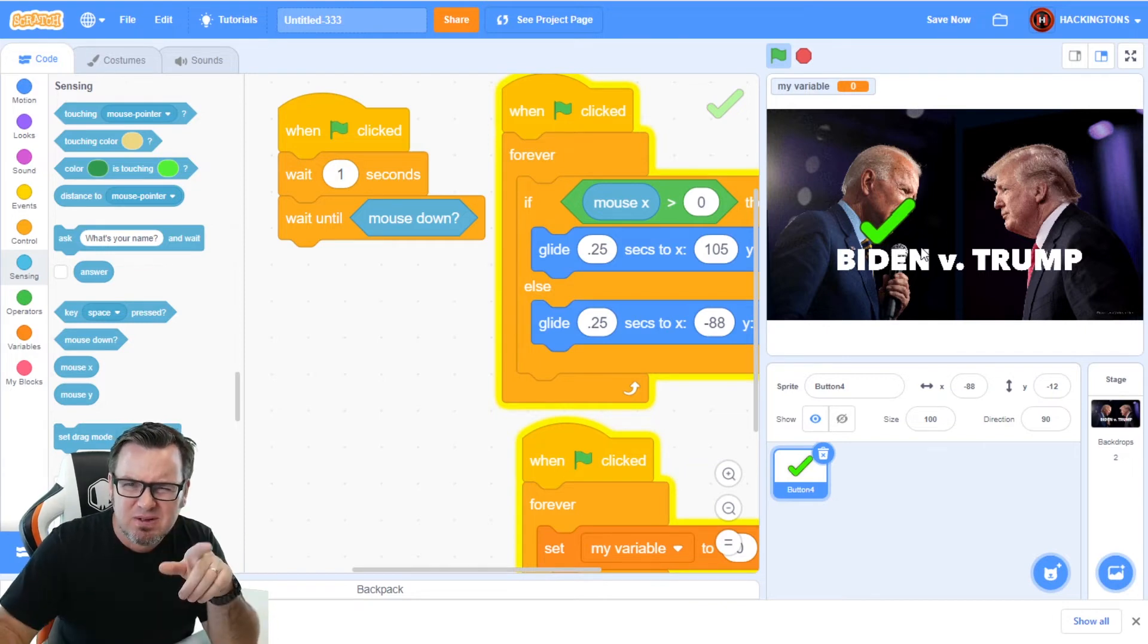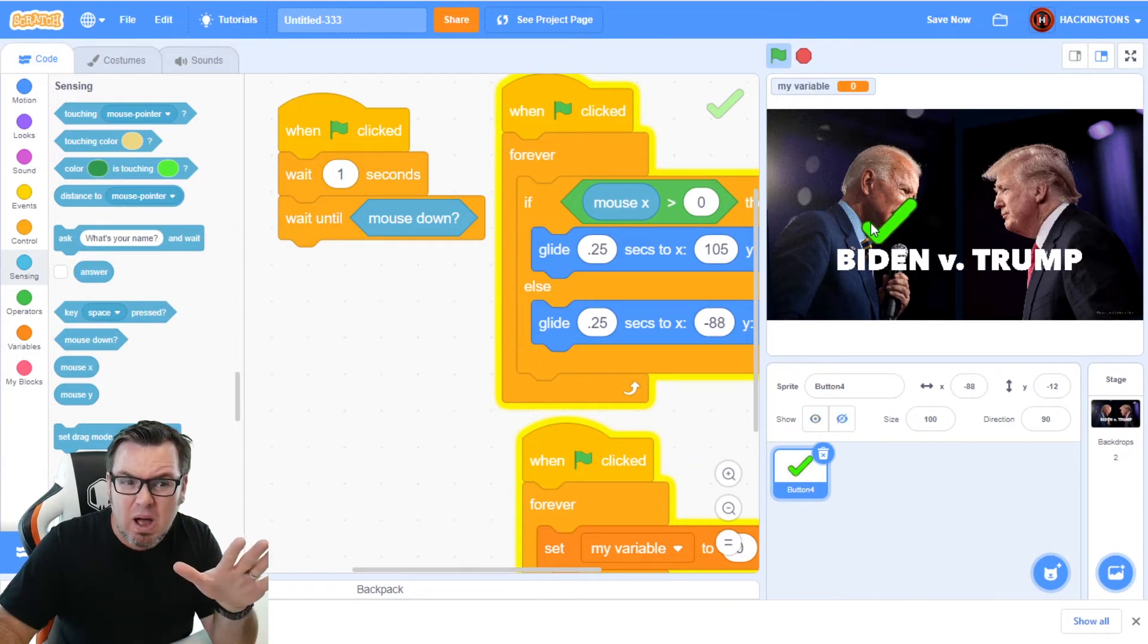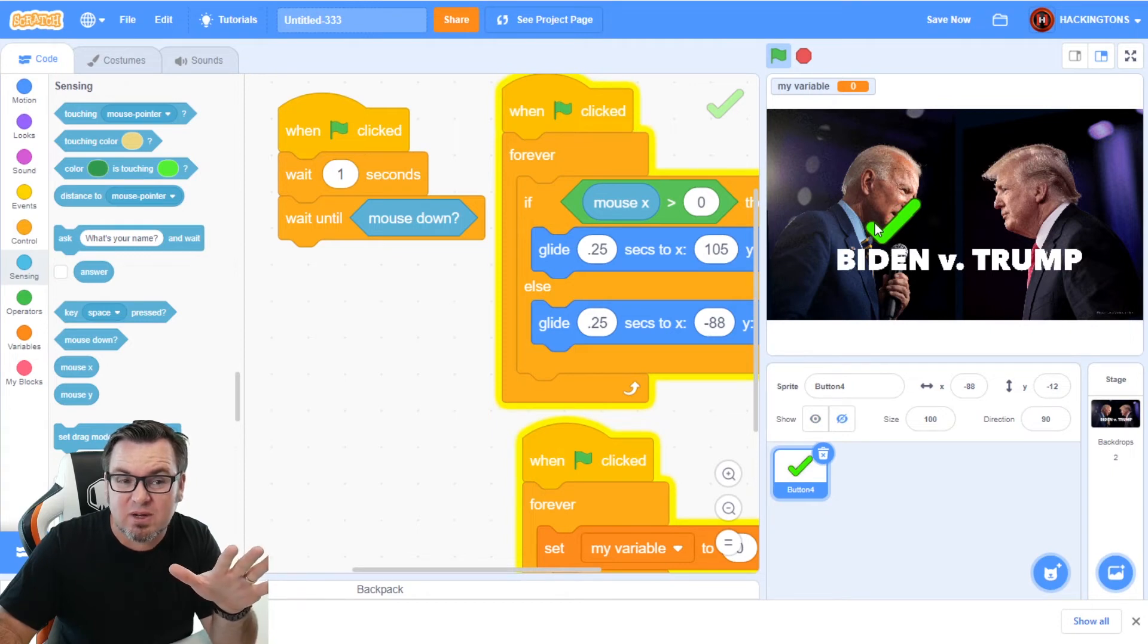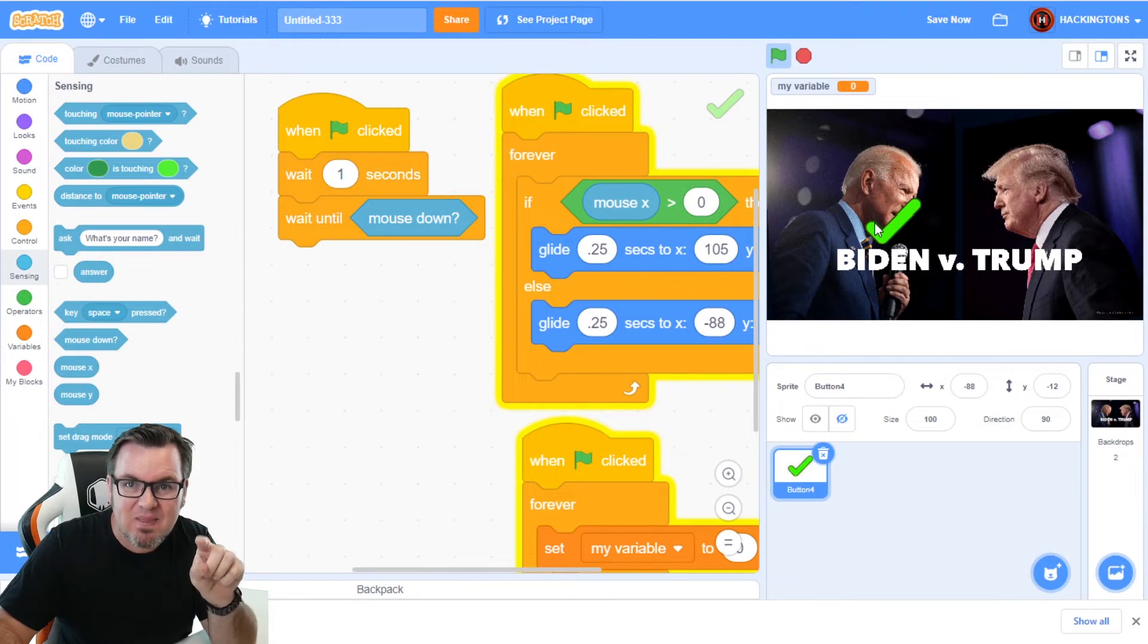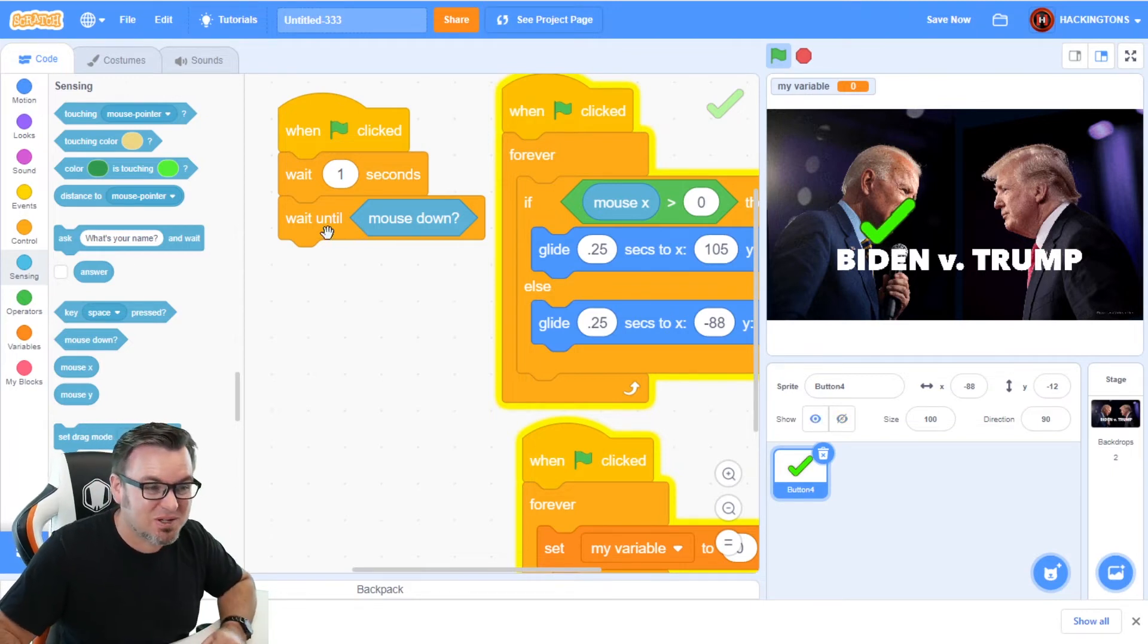So go to sensing and you'll see mouse is down. That way, when we click, it will vote. But what if you're hovering on the wrong candidate? You're like, I meant to vote for Trump, but it already voted. Let's wait till the mouse is clicked down and then released. This is a pretty cool trick.